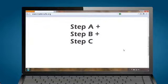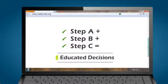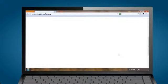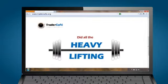TraderCafe.org helped Steve do all the homework needed to make educated decisions. In other words, TraderCafe.org did all the heavy lifting.